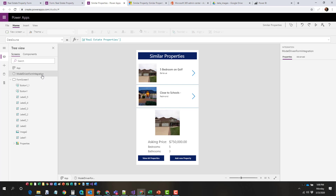You could connect to an external data source if you wanted to. You could build galleries, build individual forms — you have all of the same components. In this situation, I just created some galleries that display individual similar properties in order to work with the item that you're going through.